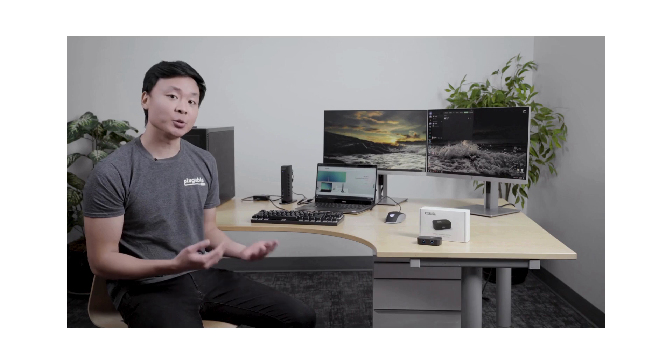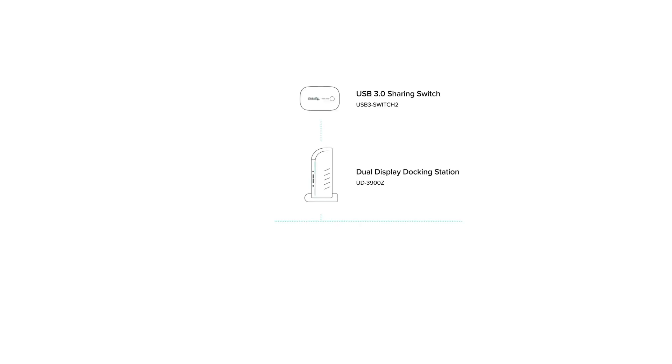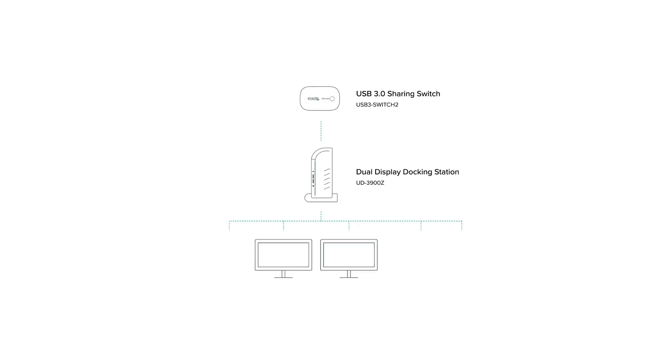To start, we want to plug everything that we want to be switched between the two computers to the Plugable UD3900Z docking station. So things like our two HDMI displays, the keyboard, the mouse, and a wired Ethernet connection.